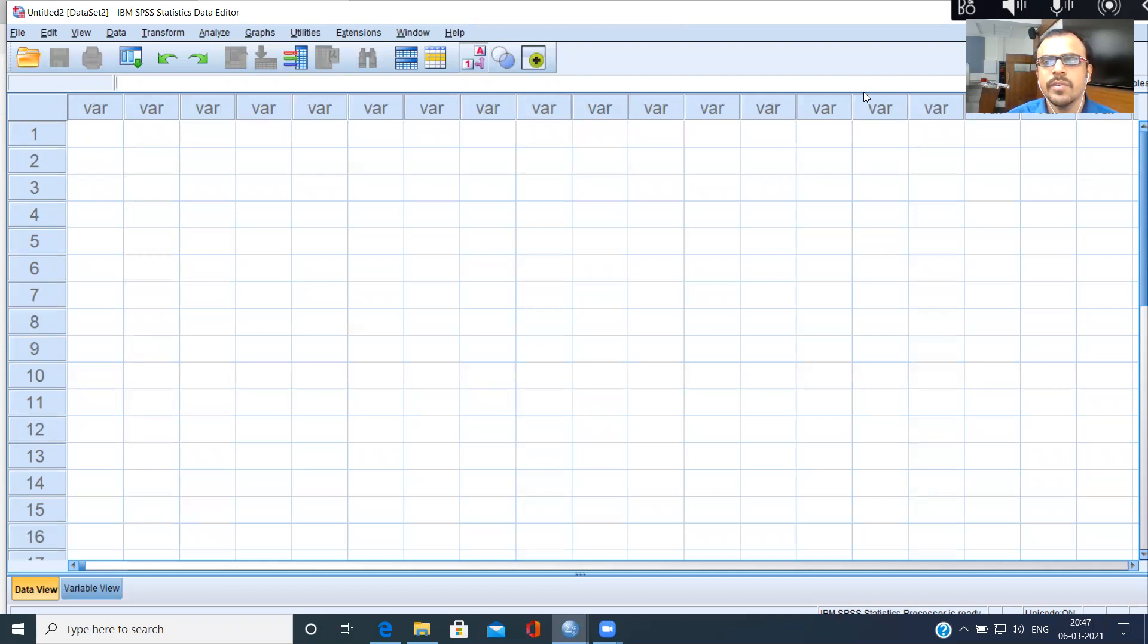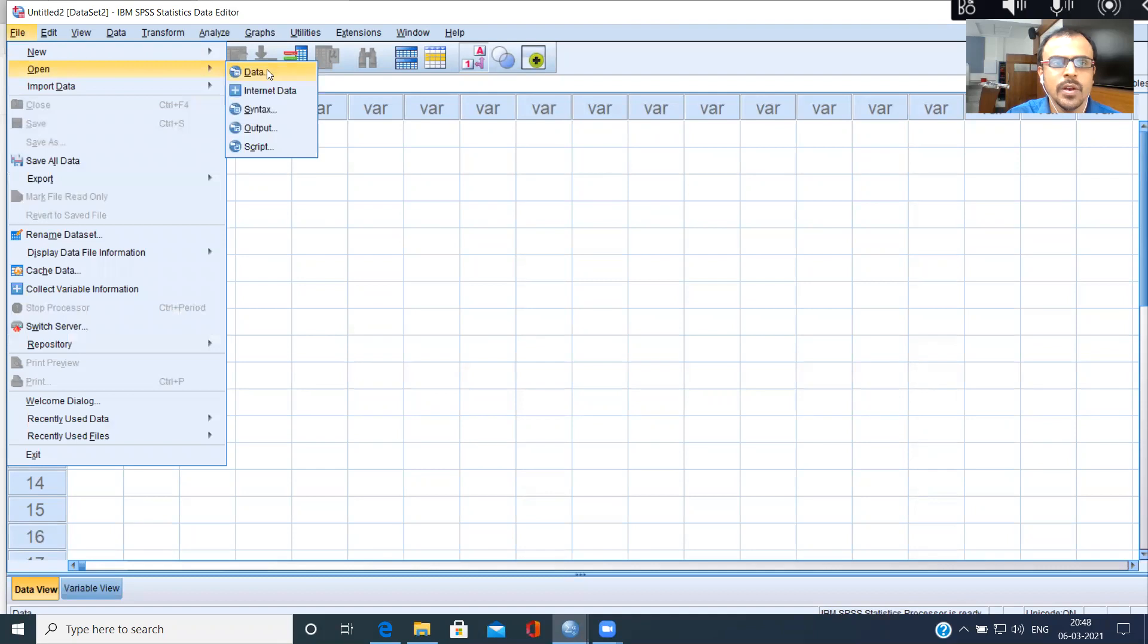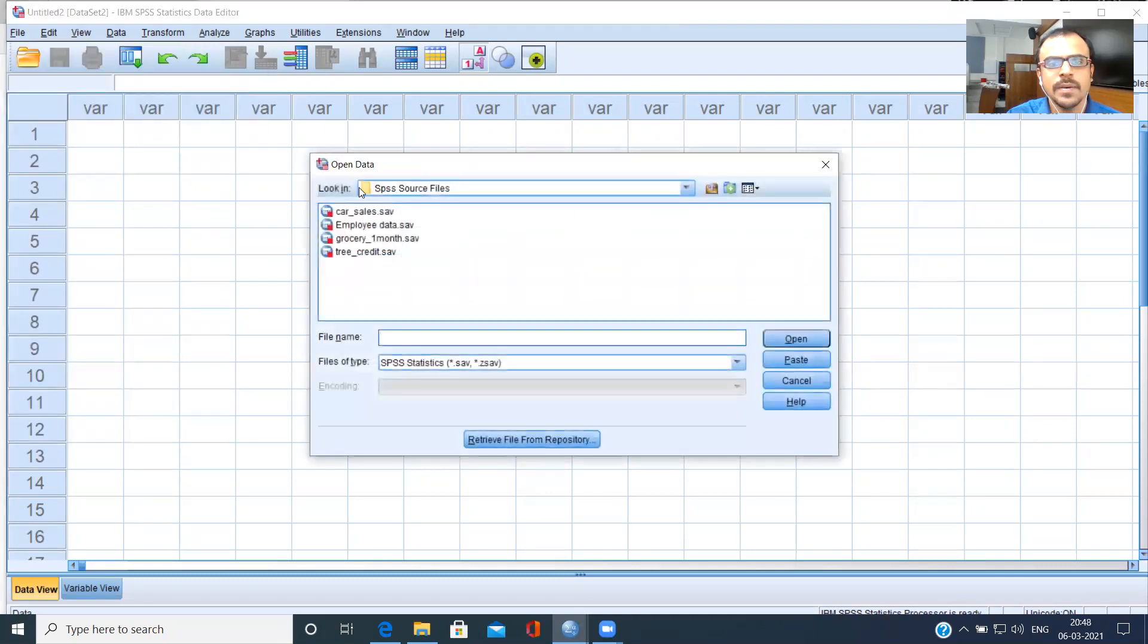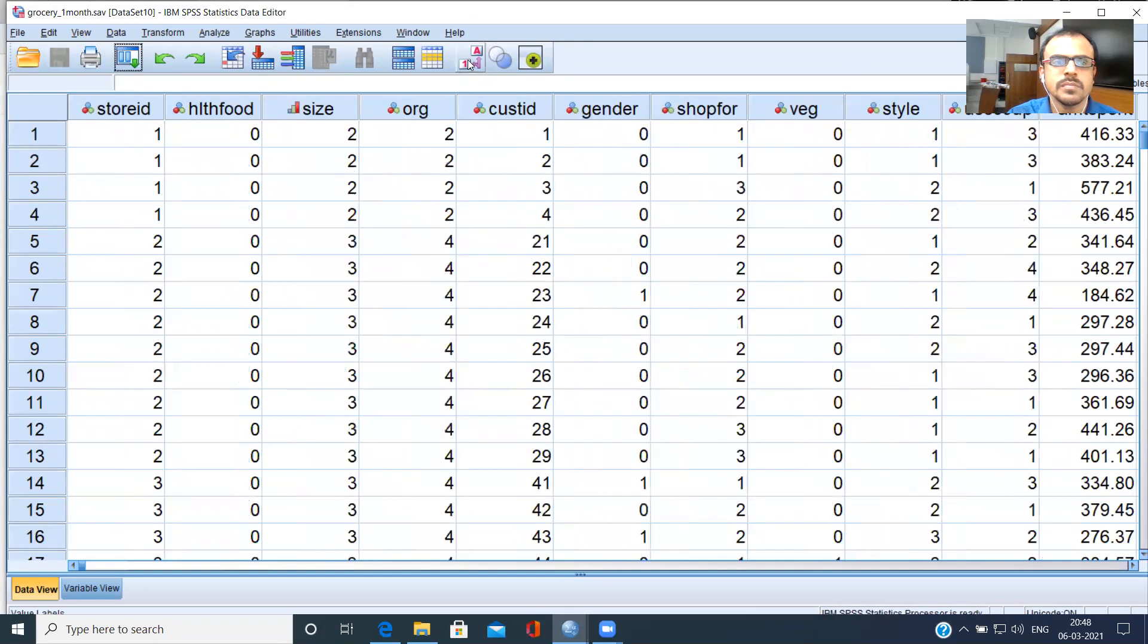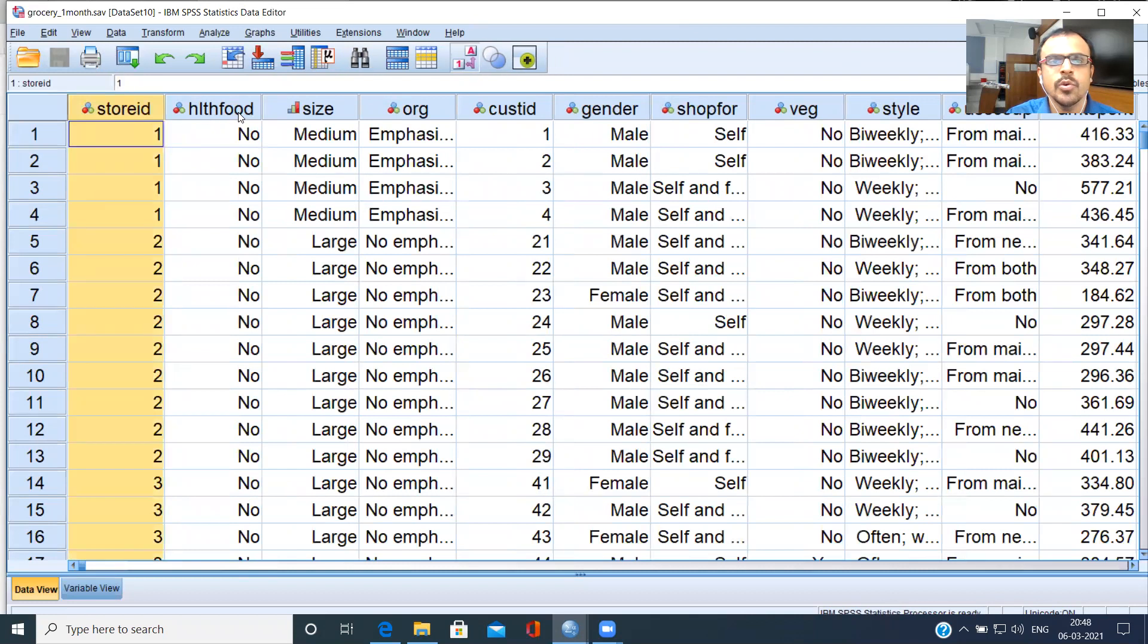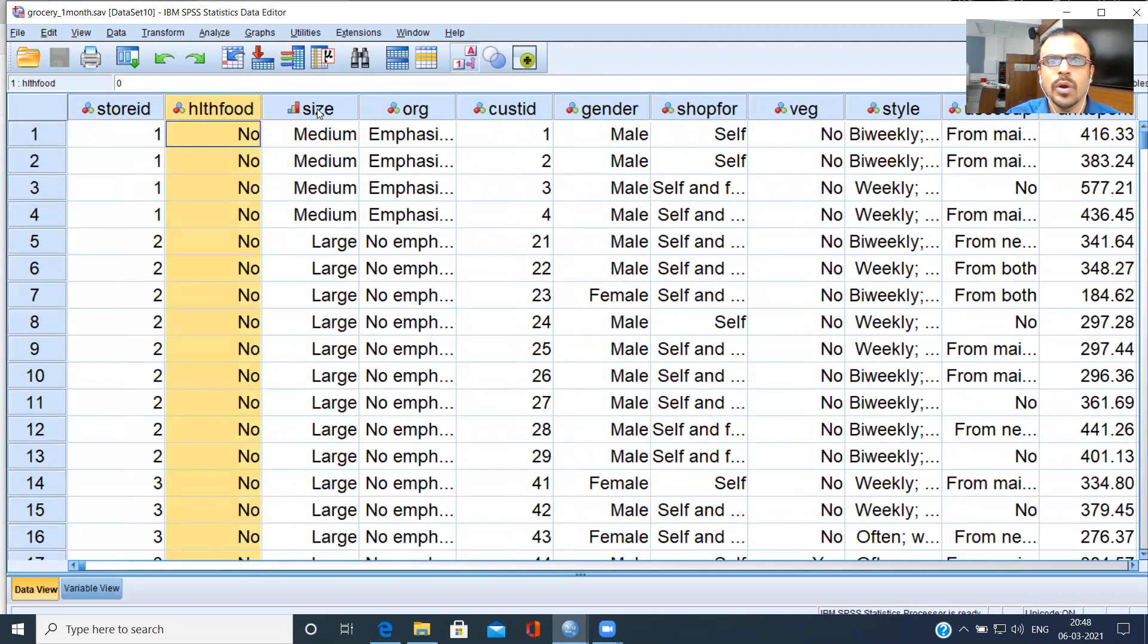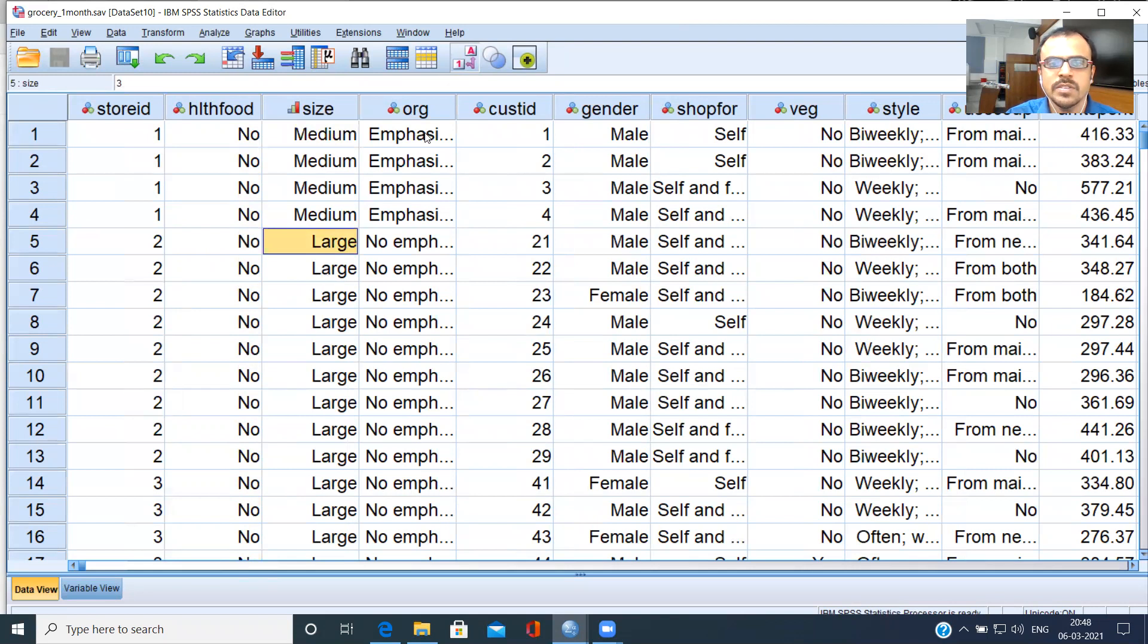I have a very interesting dataset. This dataset is known as grocery underscore one month. File, open data, grocery underscore one month dot sav. As you can see here, you have the store ID. You have healthy food broken down into no and yes. Then you have the size of the store that is medium-sized, large-sized, and also small-sized.